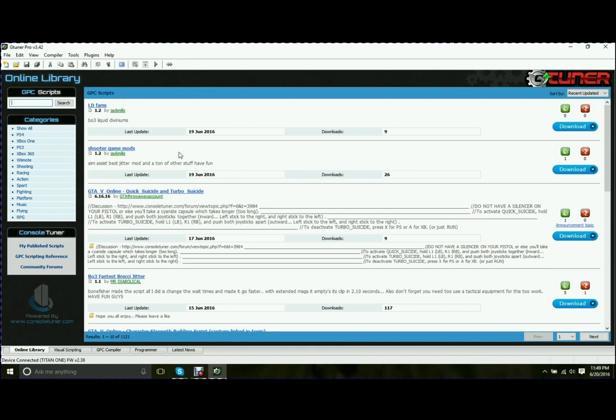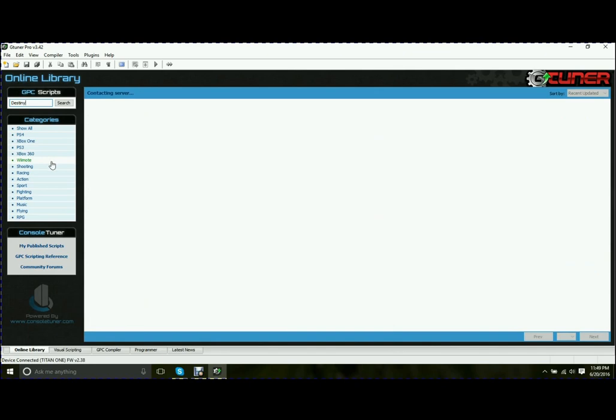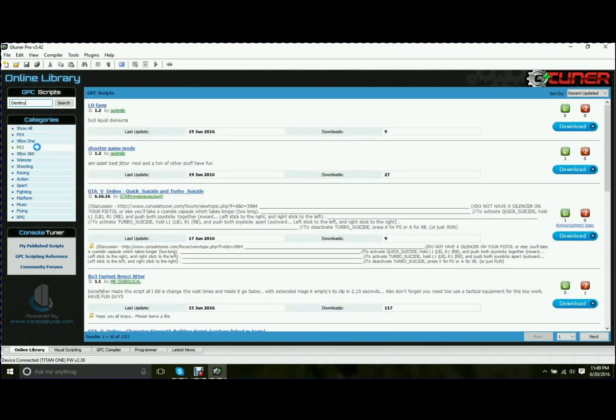The top left corner, you do have a search ability to search for a specific game. So let's say Destiny, and that'll limit it down to scripts written specifically for Destiny. Right beneath that, you have your categories, which you can go to Show All, which brings you right back to where it was.